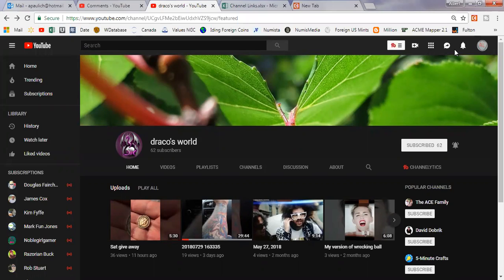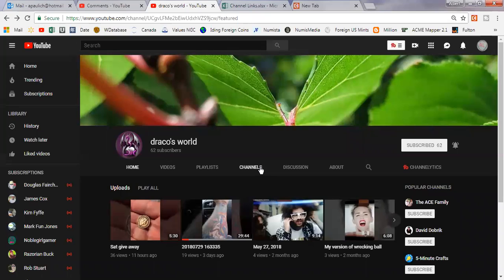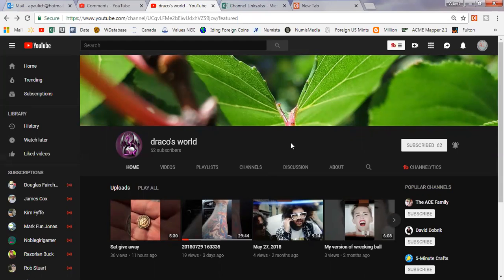Draco's World has 62 subscribers. He's just getting into the coin hobby. I don't know him personally very well, but he's been on a lot of our coin streams lately and I want you to check him out. He's out of Illinois, that I do know, and he showed off some of his collection.